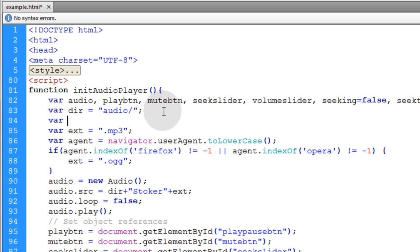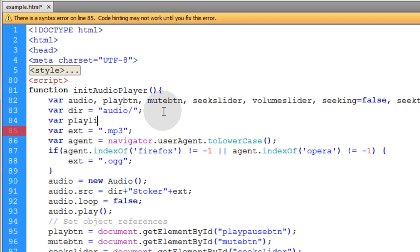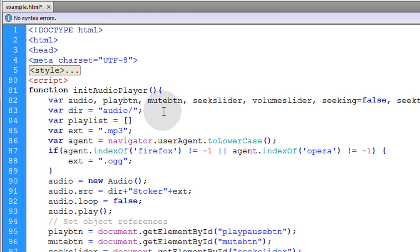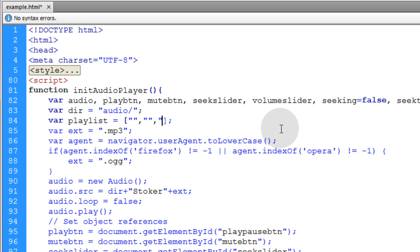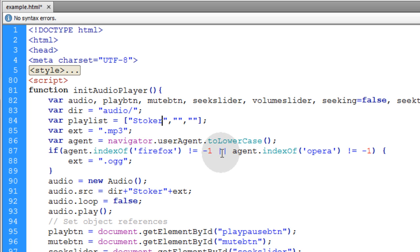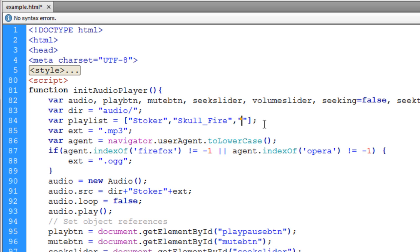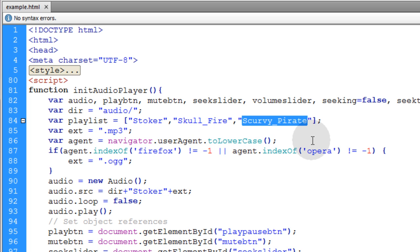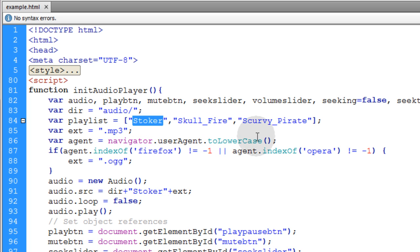Directly under the directory folder, I'm adding another variable called playlist. This is going to be an array. We put the square brackets and add our array elements, which are songs from a playlist. The string stoker is the name of the song I've been playing. I'm making that the first element in the array. I also have Skullfire and Scurvy Pirate. In my audio folder, I have Skullfire.mp3, ScurvyPirate.mp3, Skullfire.ogg, ScurvyPirate.ogg, and Stoker.ogg.